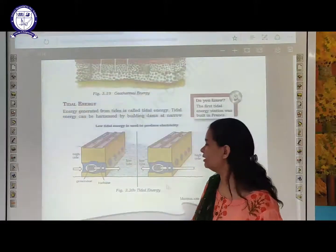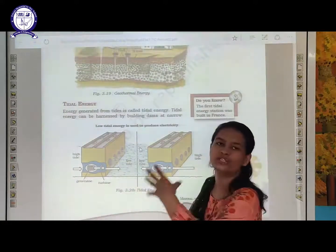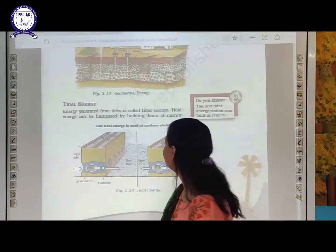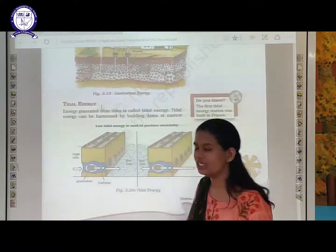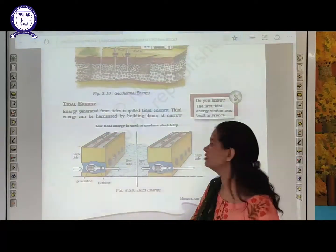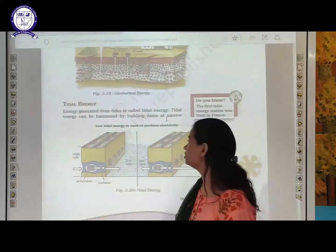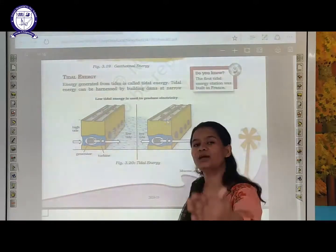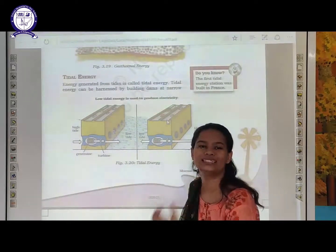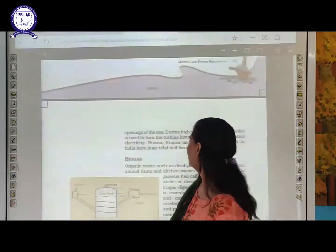Tidal energy: with the help of tidal or heavy water, turbines are used to create tidal energy or electricity with the help of dams. Energy generated from tides is called tidal energy. With very heavy surges of water falling down and with the help of turbines, we create tidal energy. It is found in Russia and France.